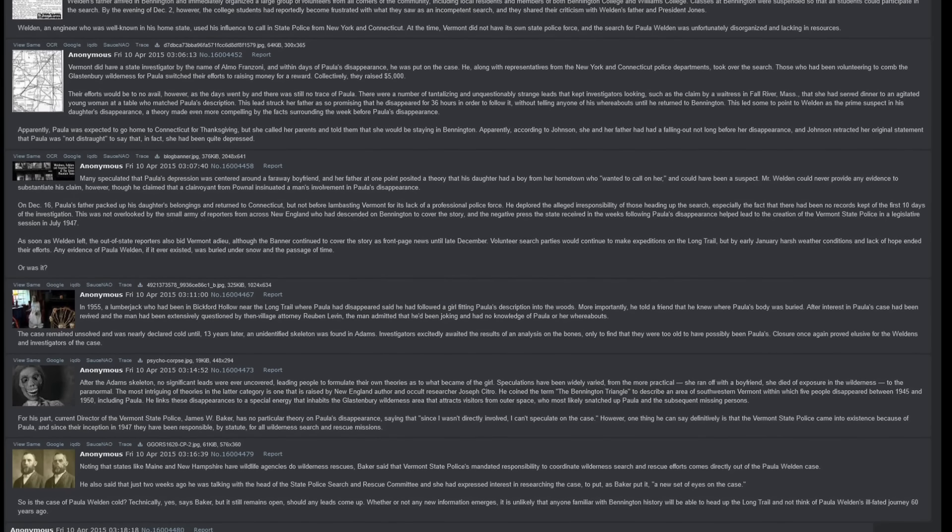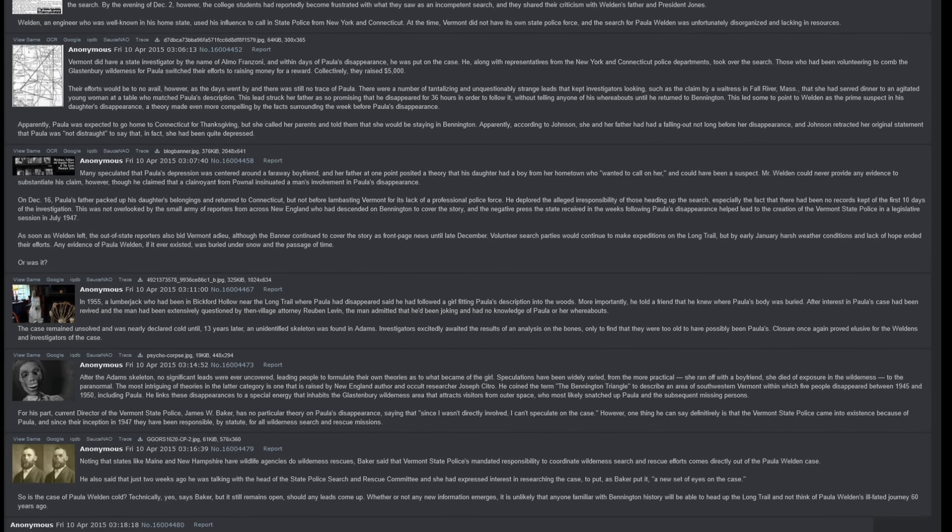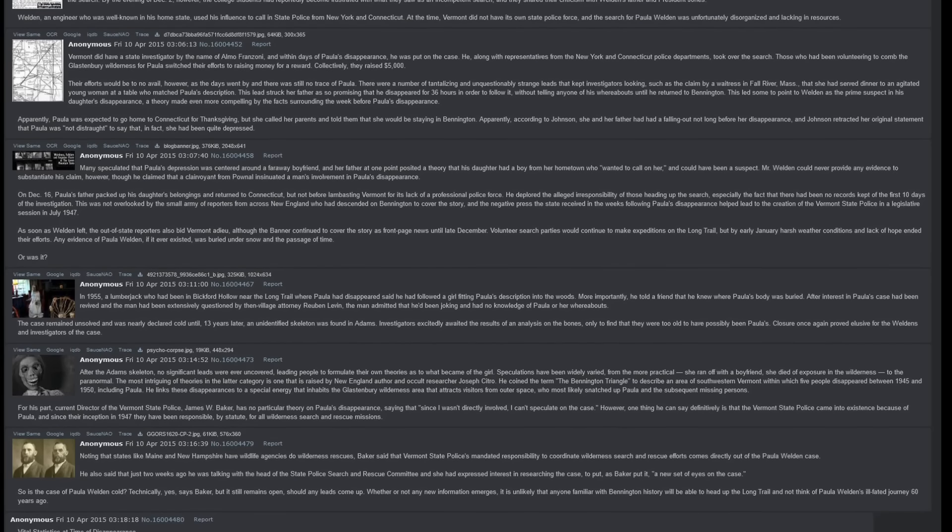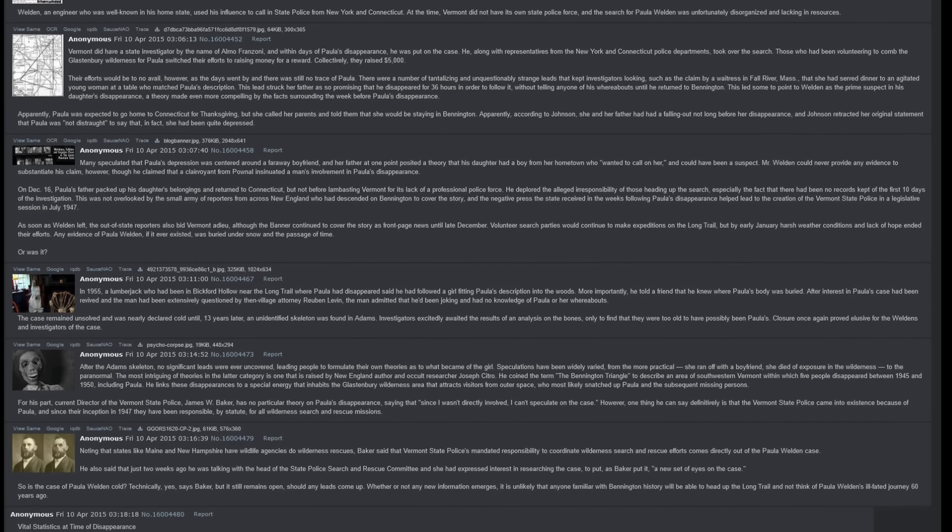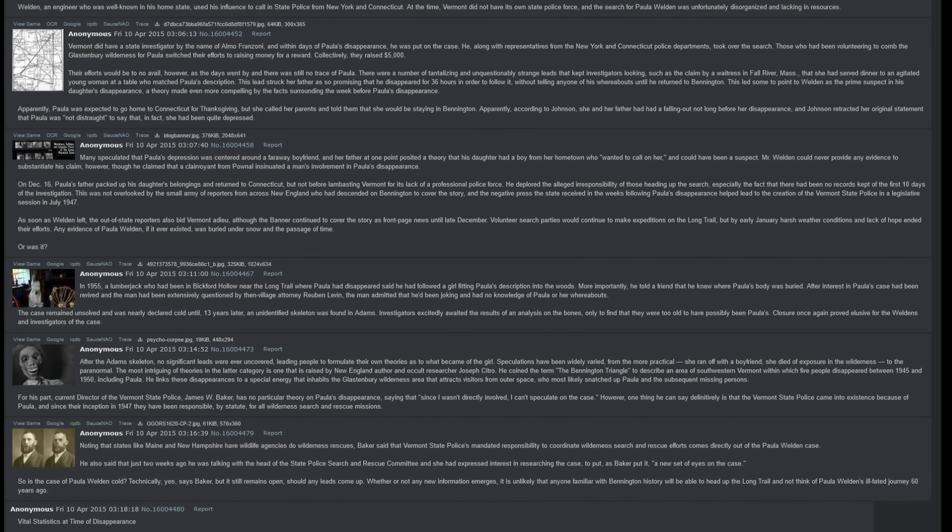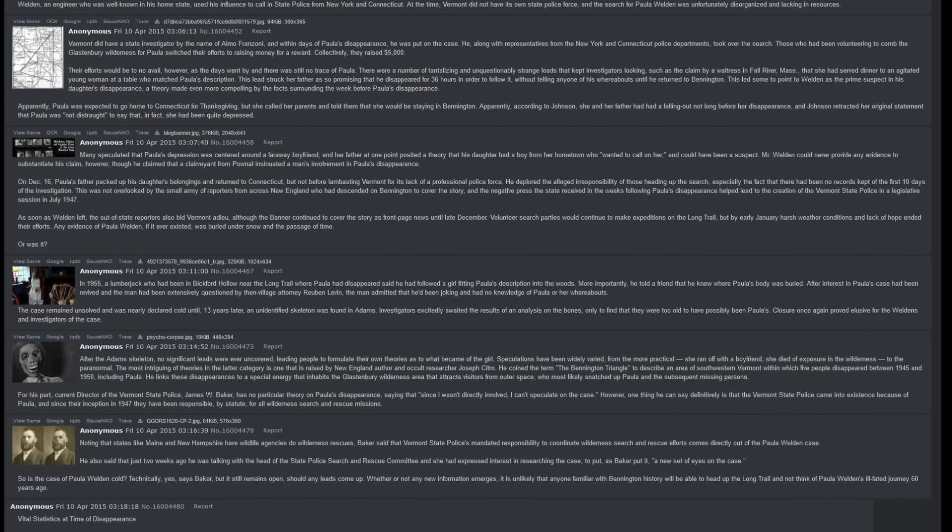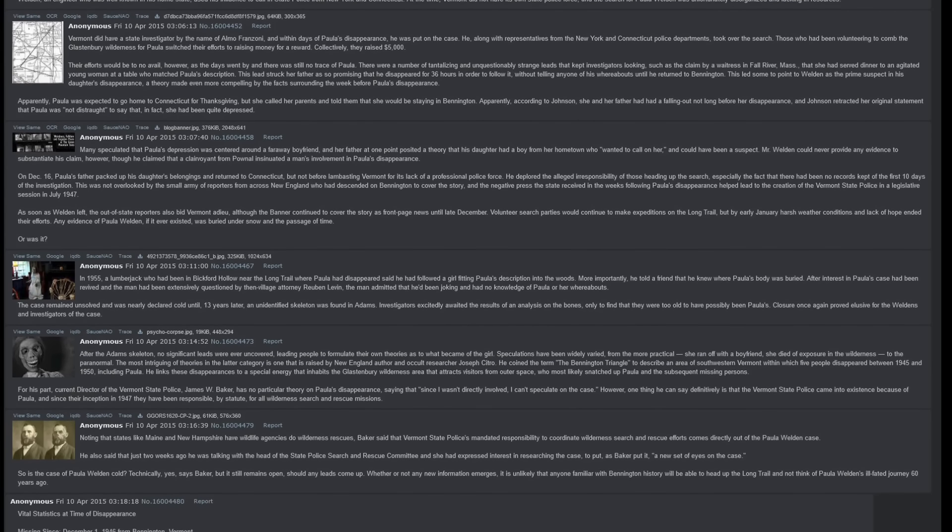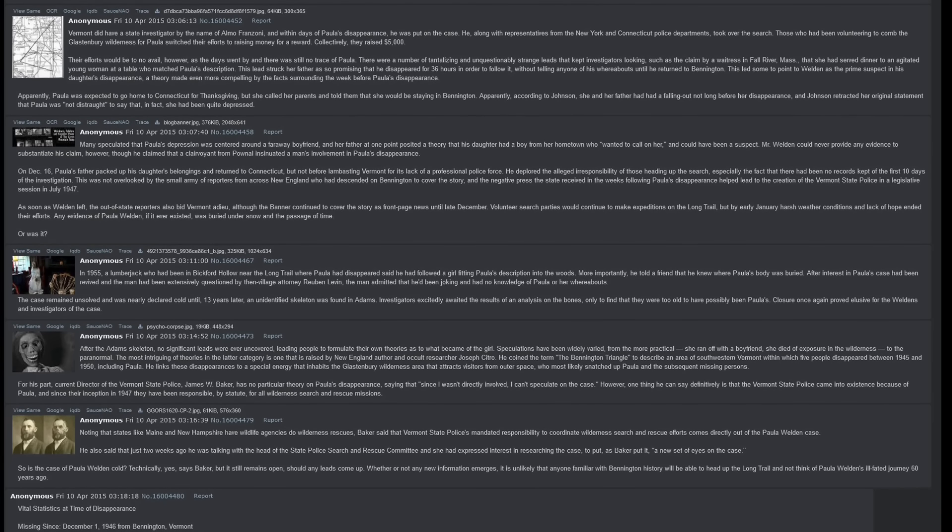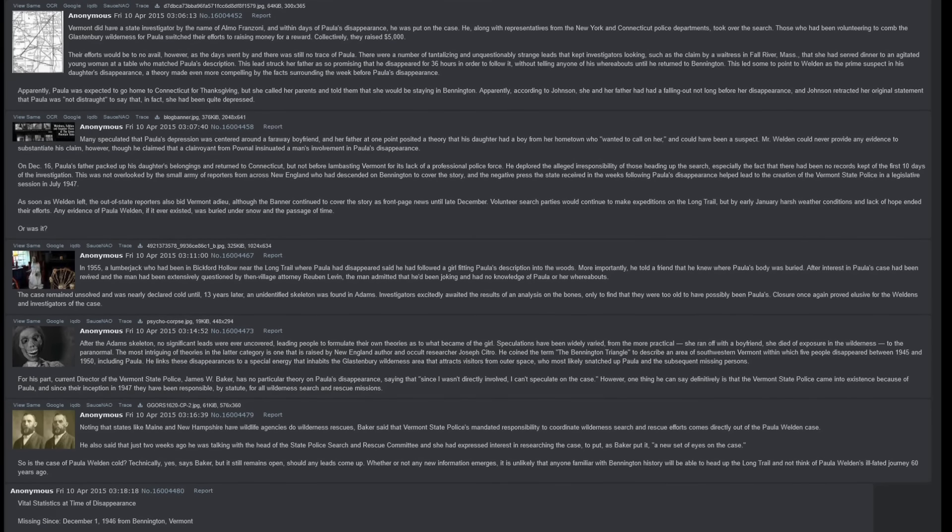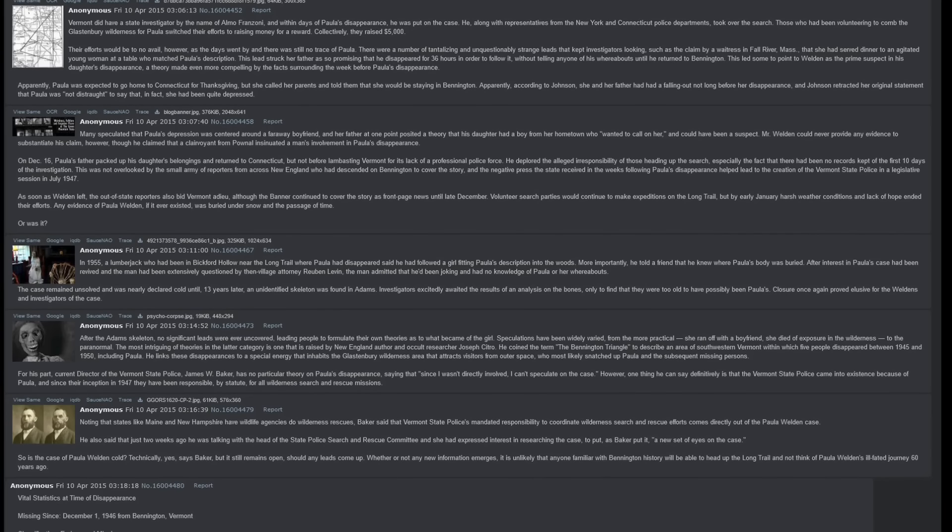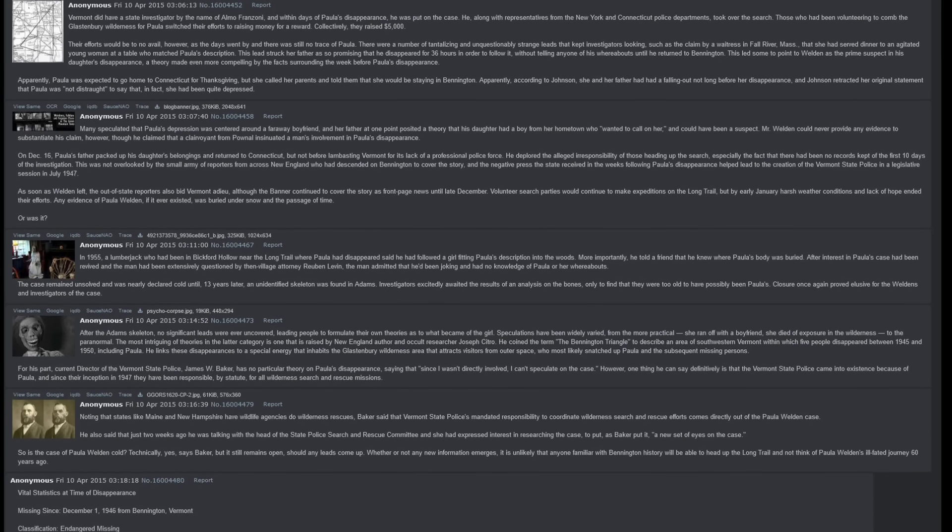There were a number of tantalizing and unquestionably strange leads that kept investigators looking, such as the claim by a waitress in Fall River, Massachusetts, that she had served dinner to an agitated young woman at a table who matched Paula's description. This lead struck her father as so promising that he disappeared for 36 hours in order to follow it, without telling anyone of his whereabouts until he returned to Bennington. This led some to point to Weldon as the prime suspect in his daughter's disappearance, a theory made even more compelling by the facts surrounding the week before Paula's disappearance.